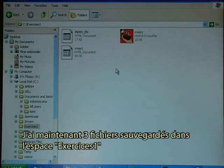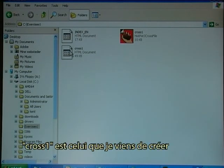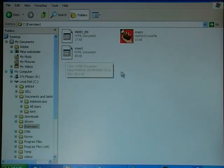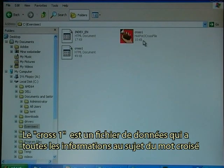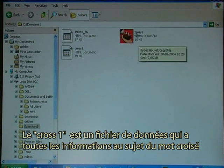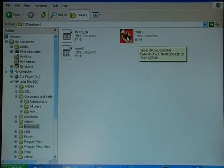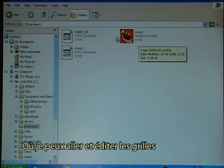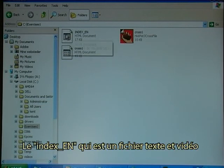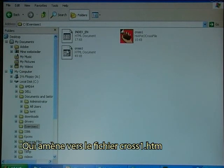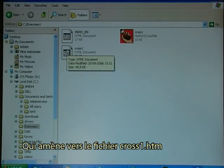I now have three files saved in the Exercises1 folder. The cross1 HTML file is the crossword I just made. The cross1 data file contains all the information about the crossword where I can go in and edit words. The index_en file is a text and video file that will link to the cross1 file.